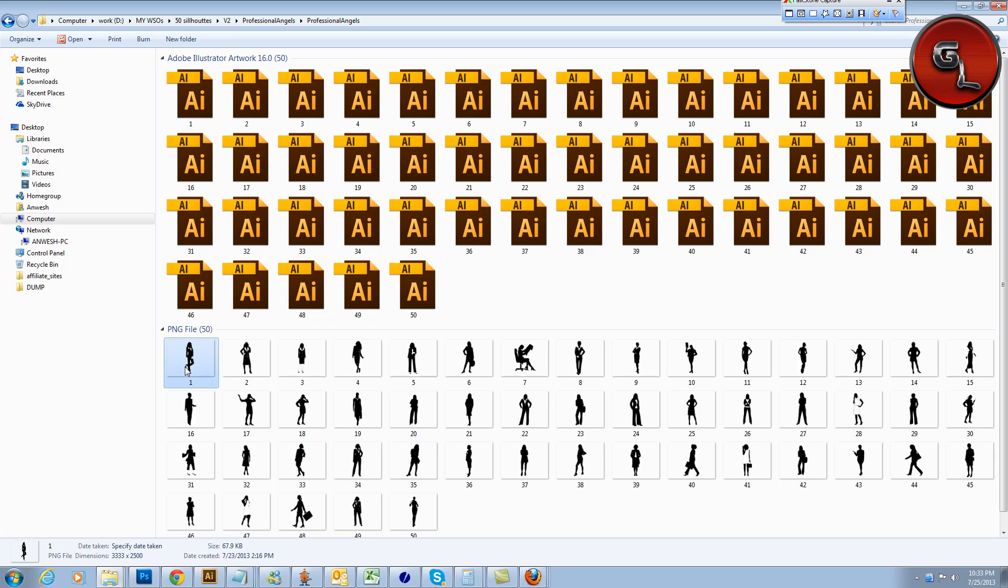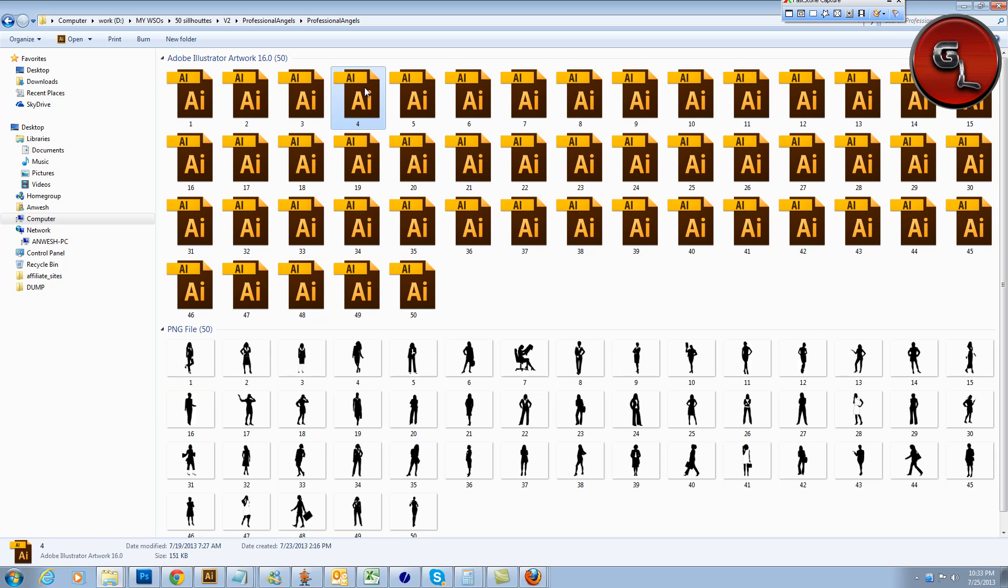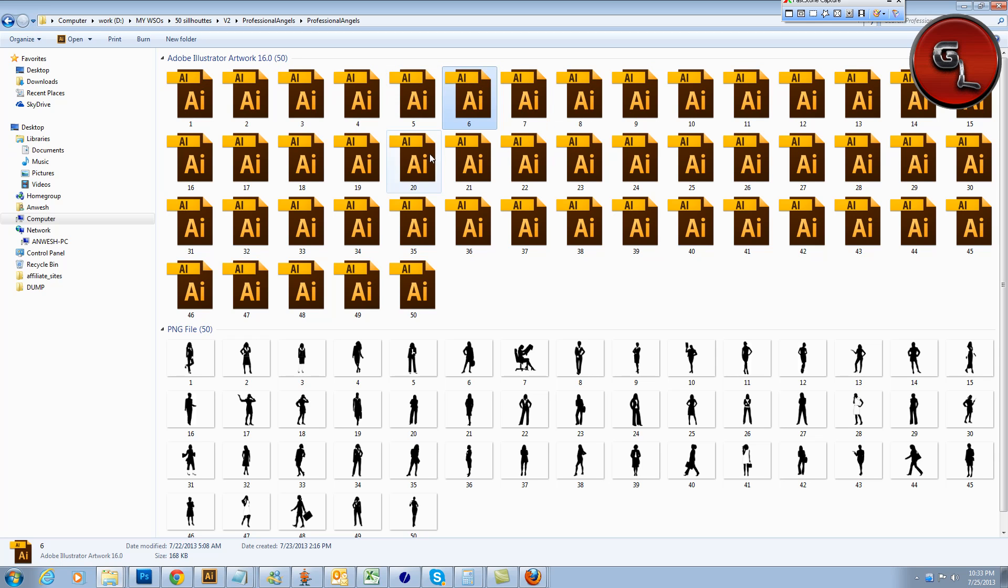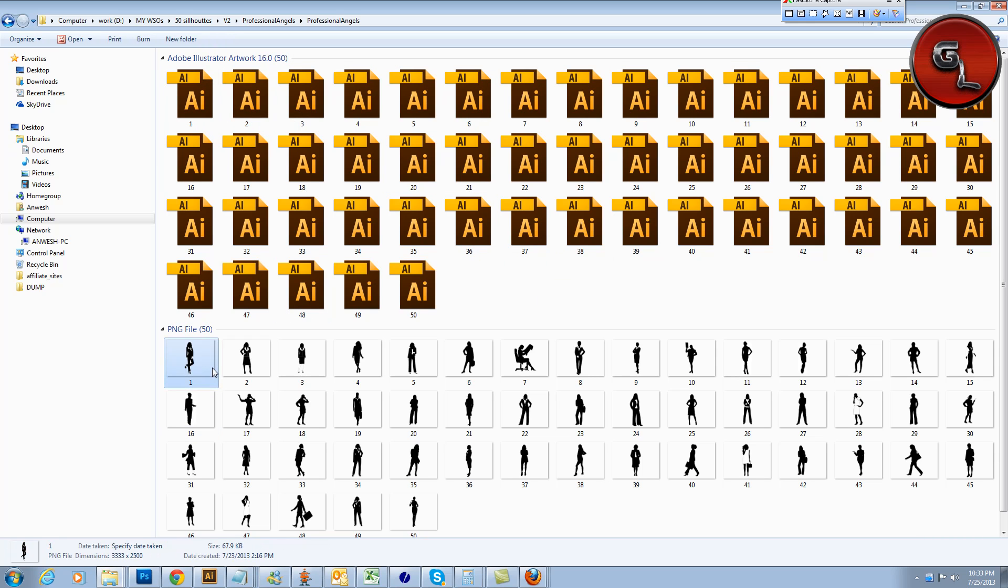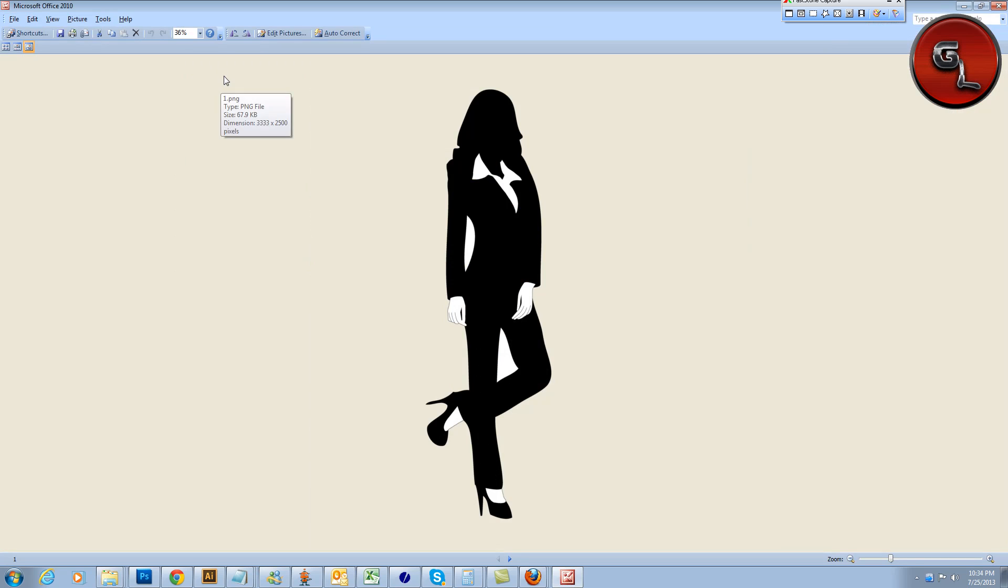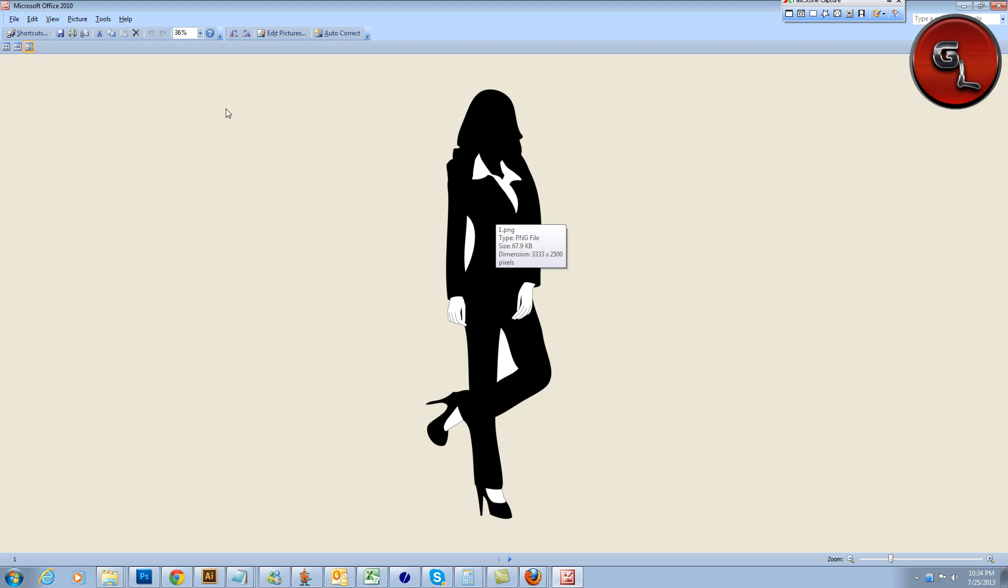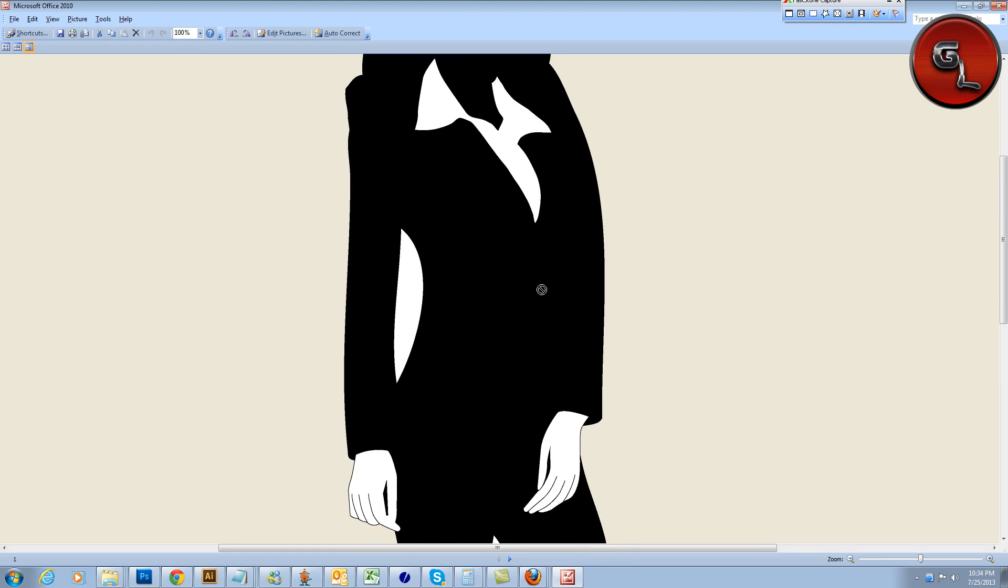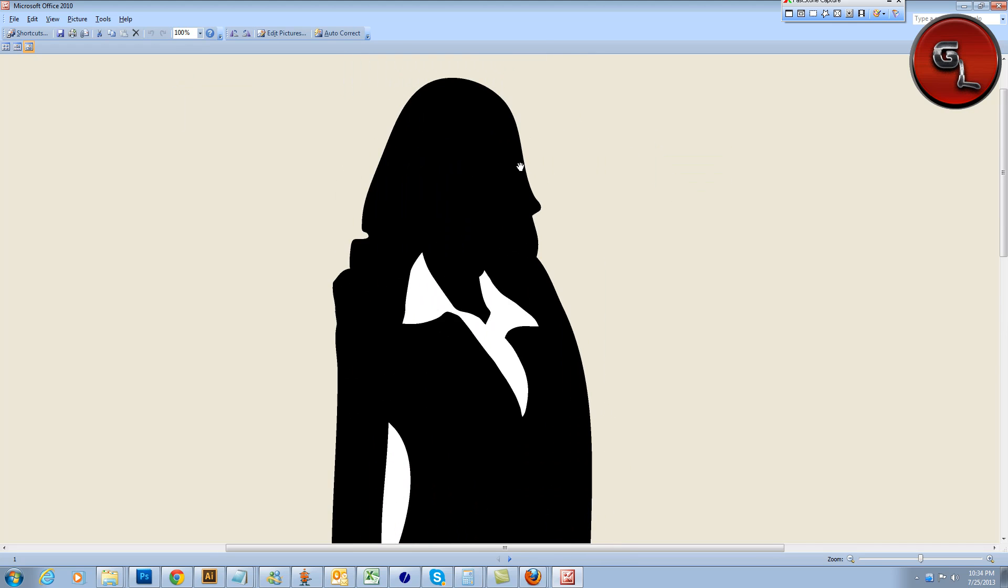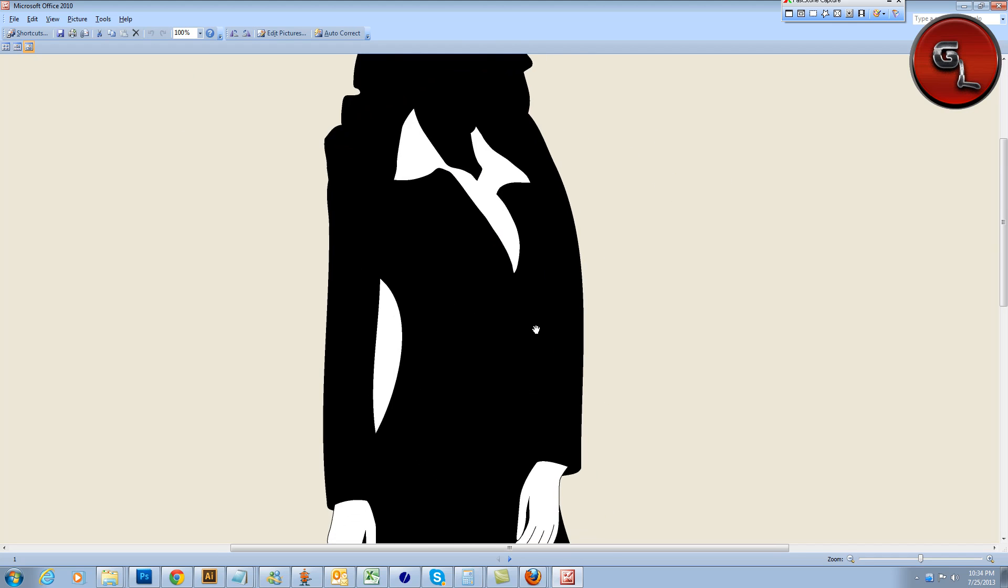Now, let me tell you one thing: in case you don't want to use these AI images - I mean, these are the vector images, Adobe Illustrator files - in case you don't have Adobe Illustrator or you don't want to use them, you still have high-resolution PNG files. Right now, you're looking at this picture, it's only 36% in size. Now, if I make it 100%, you will see the quality is amazing.